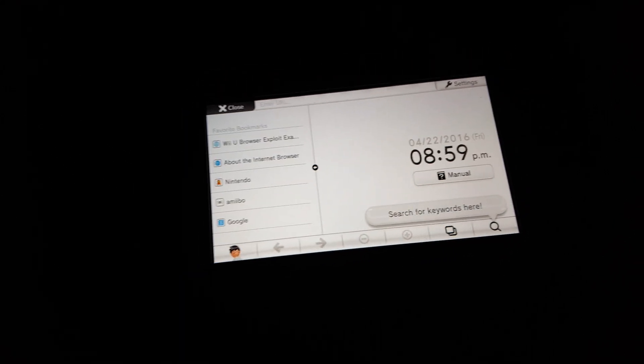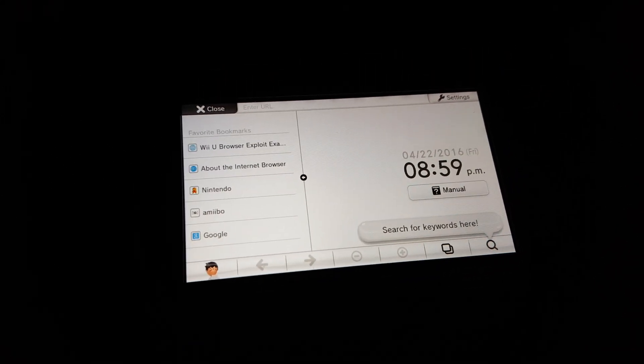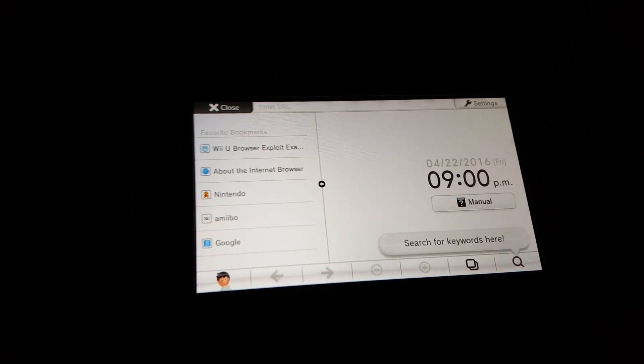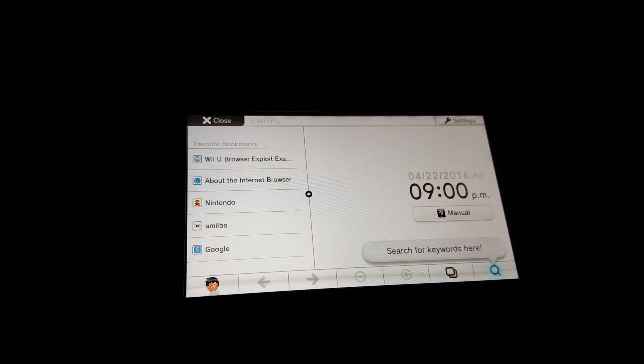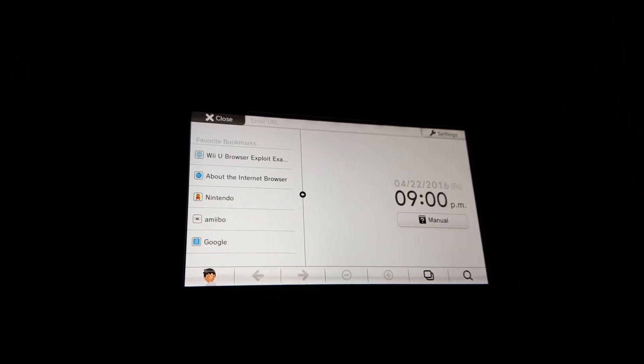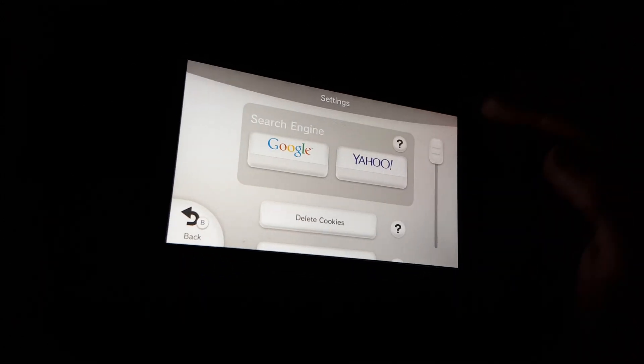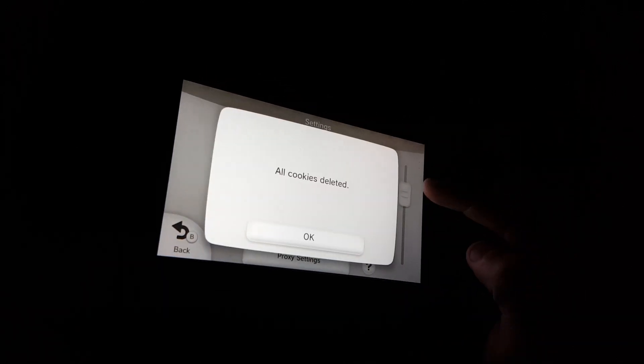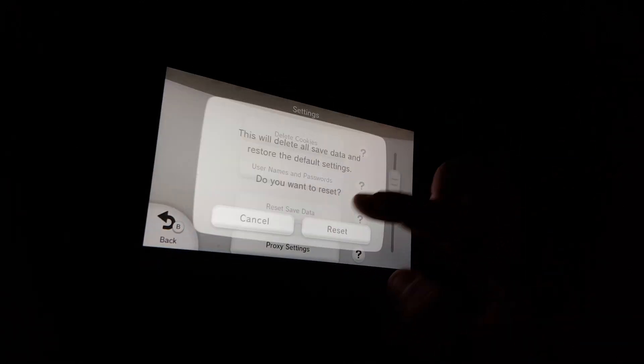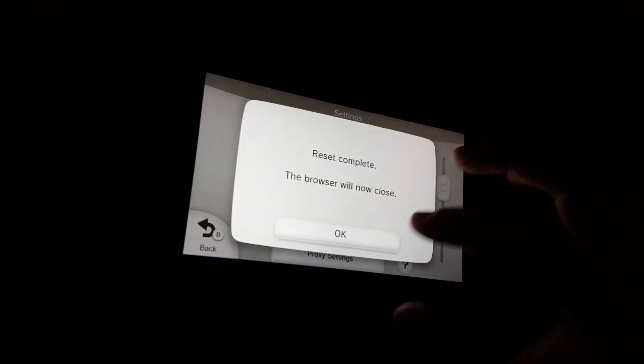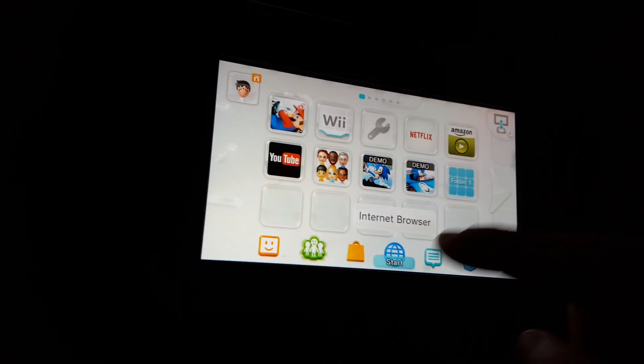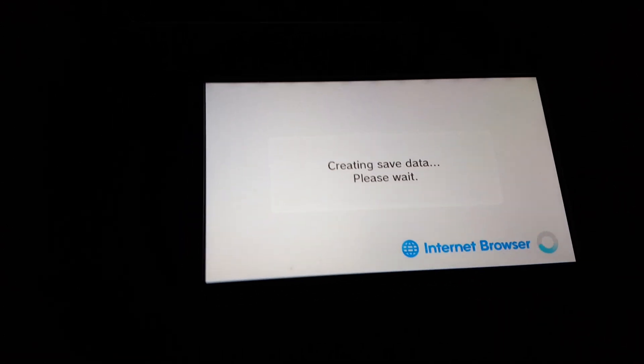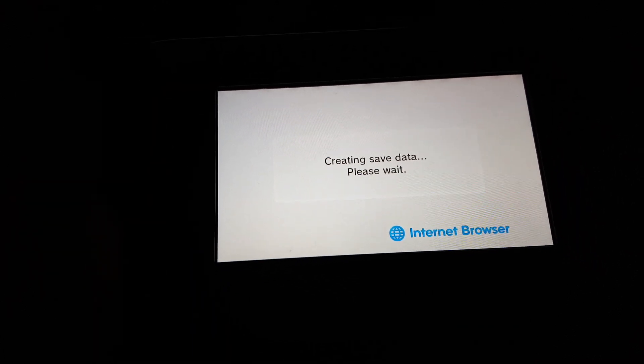Well, here I am on 5.5.1, and I'm launching some exploits from a different source this time. And the first thing we're going to do here is we're going to clear the data. So let's delete cookies and just reset complete save data. Okay, browser will now close. Now let's open up that internet browser again, and we're going to go to wj44.ml.